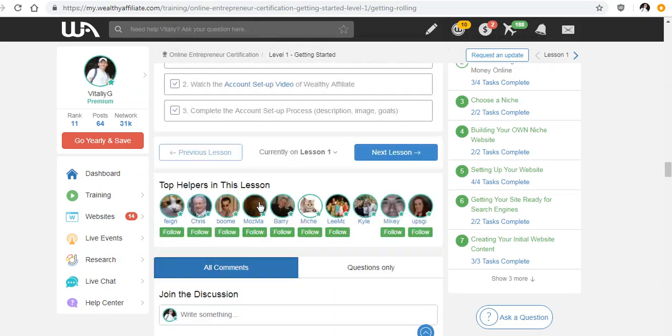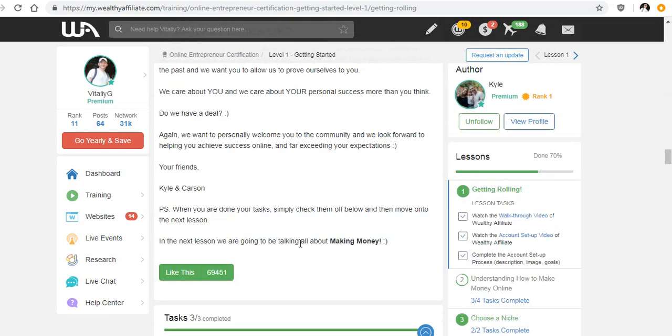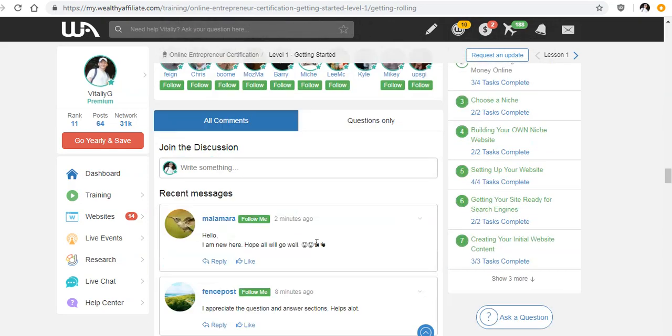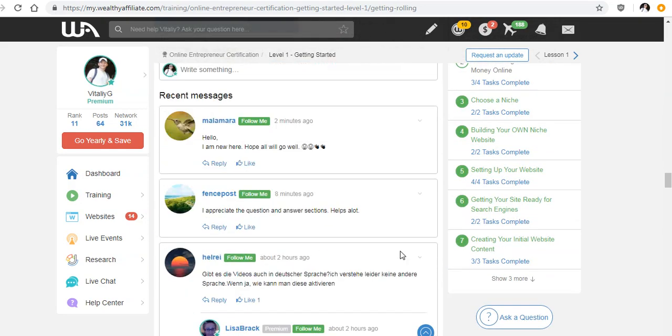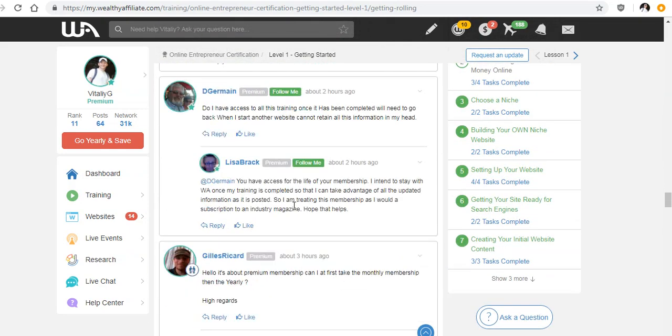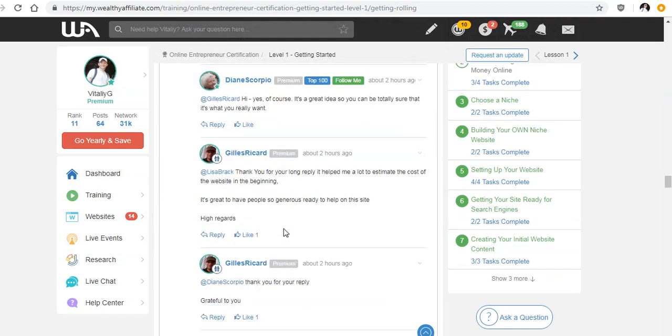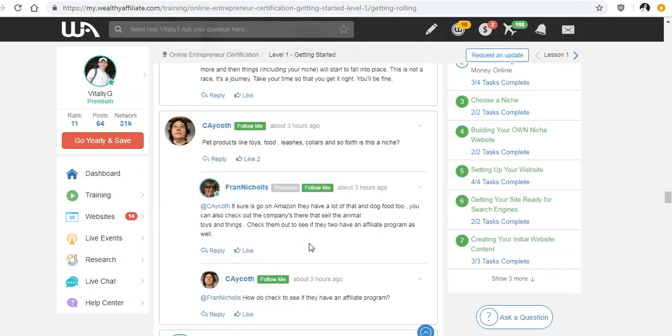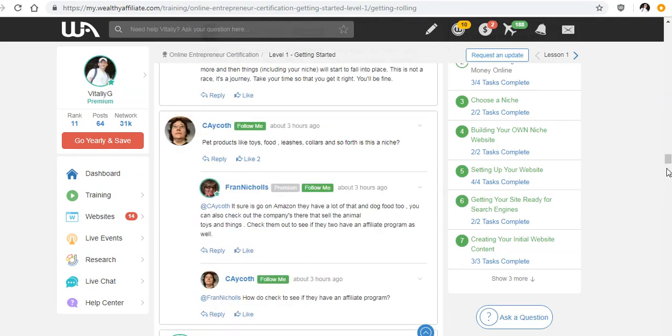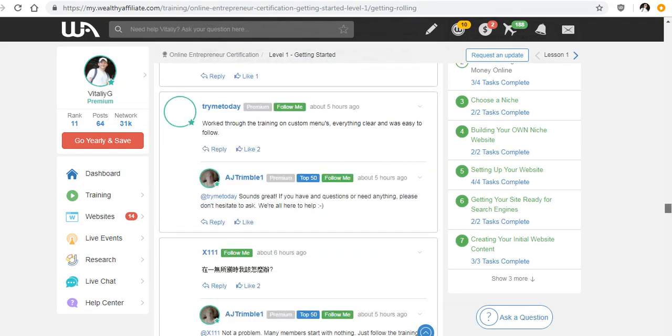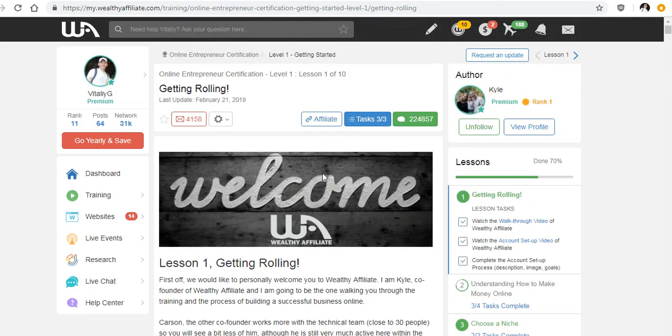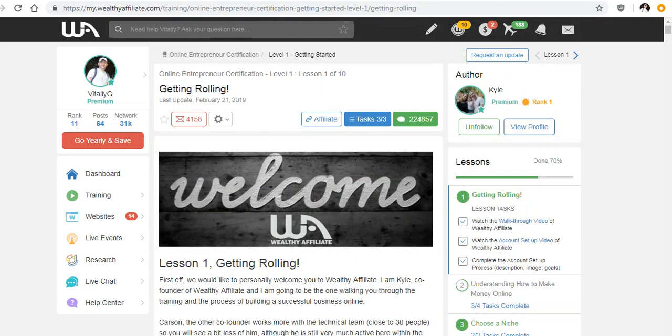And there's also tasks below each lesson that you can complete and ask questions to. And there's a lot of discussion going on here. Look at this. If anyone has questions in Wealthy Affiliate, they get those answers almost immediately. There's also a live chat.